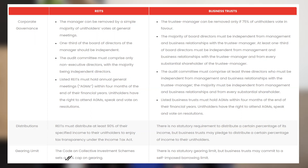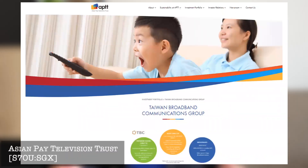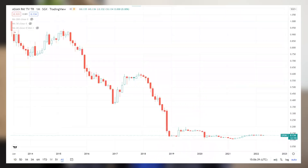So this is the key difference between a business trust and a REIT. Now let's look at what business trusts are currently listed on SGX. The first one is Asia Pay TV, whose main business is Taiwan broadband communications. They've been listed in Singapore for close to 10 years already, and this is their performance since they were listed — and of course, it doesn't look attractive.